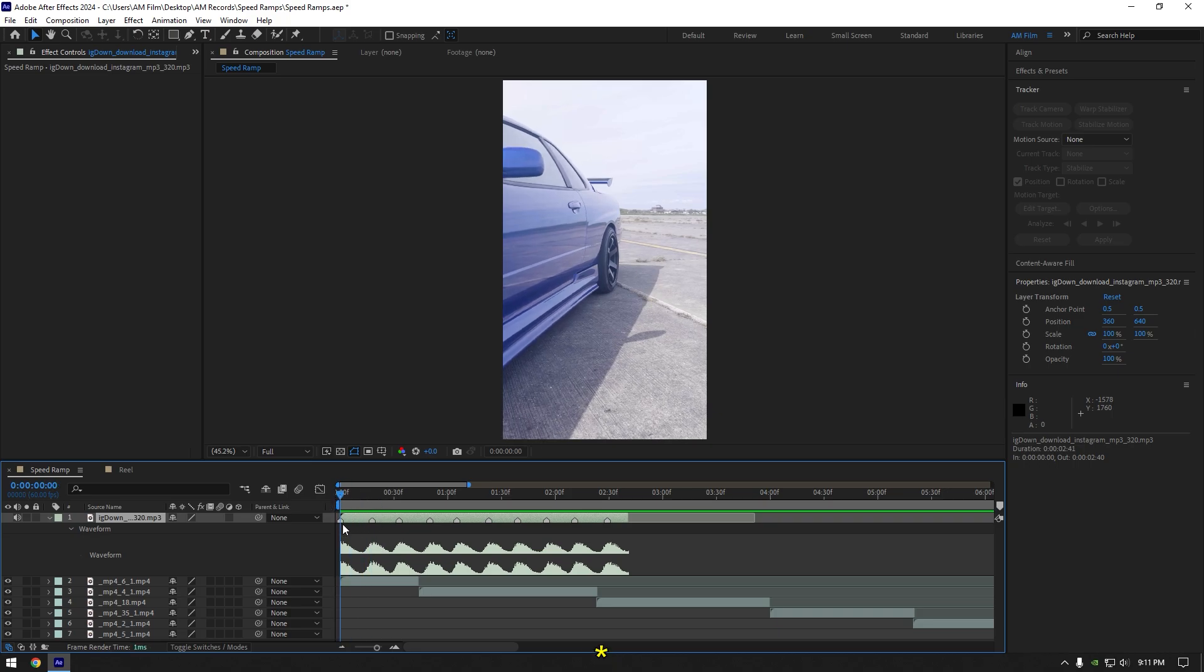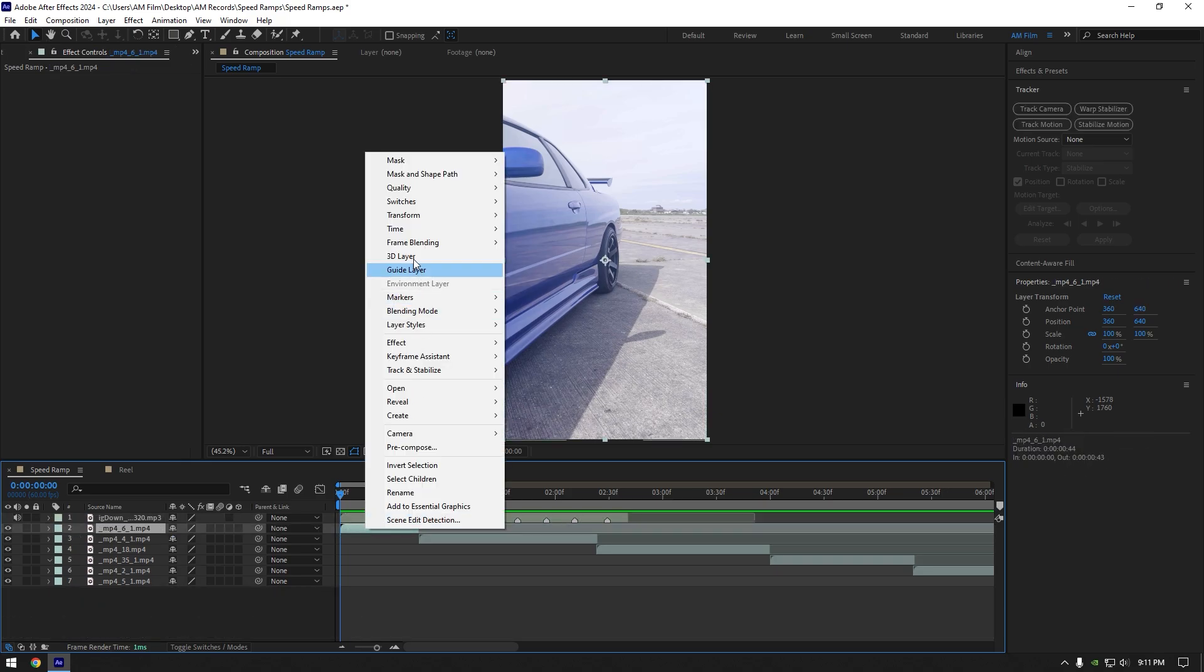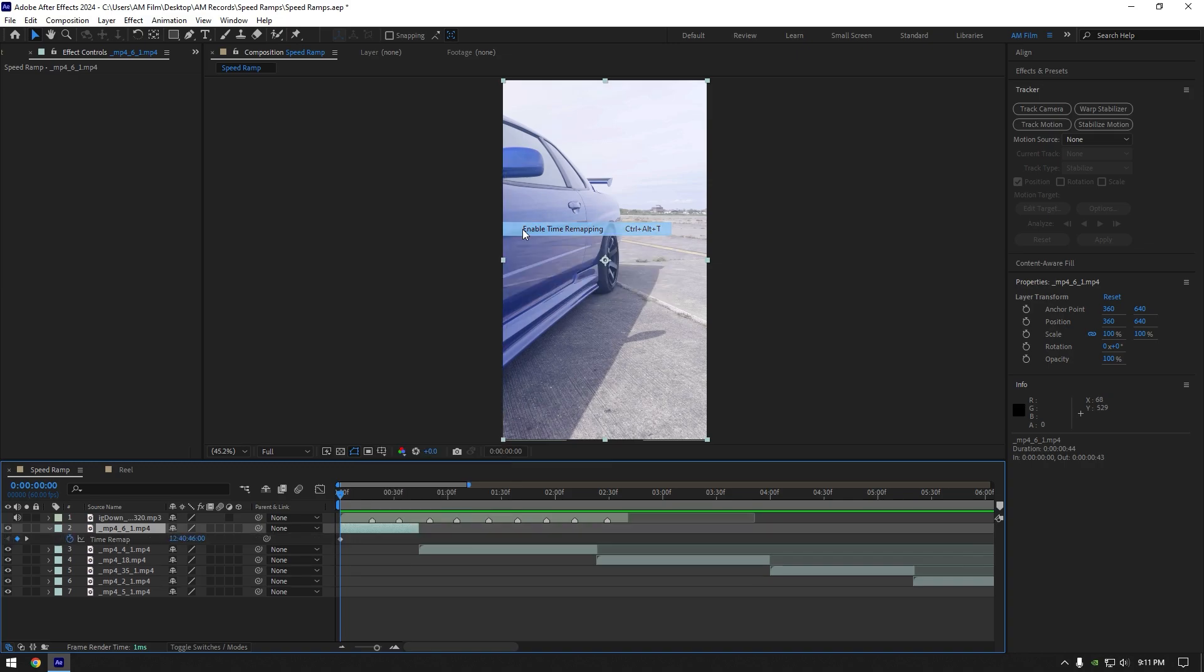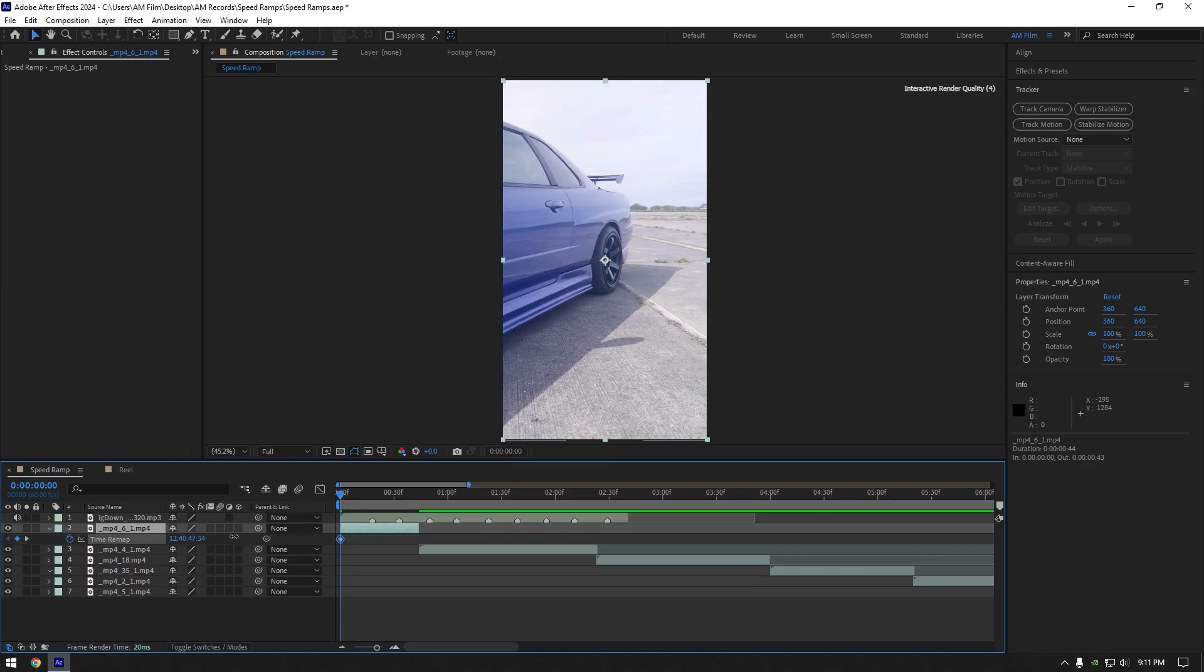Once you are done, we can begin making speed ramps. Right-click on your clip, go to time and select enable time remapping. By moving this time, we can choose the beginning of the speed ramp and the ending.